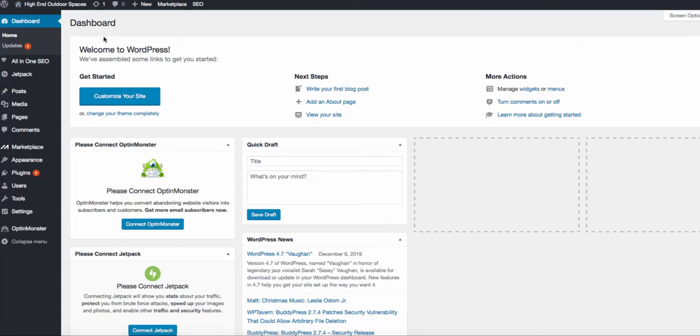Welcome into the back end of your WordPress site. Hopefully you're following along with your site and are doing everything as we are doing it here in the video.